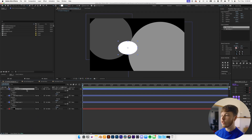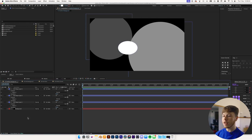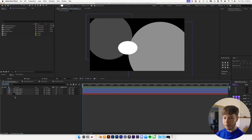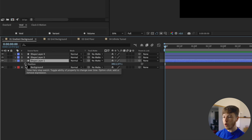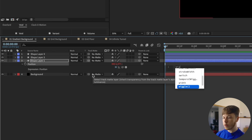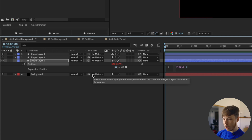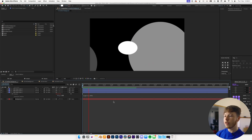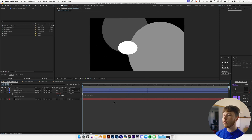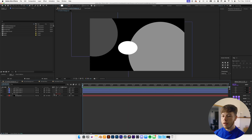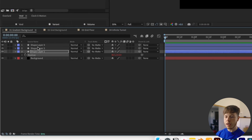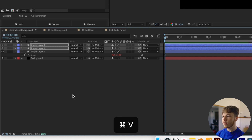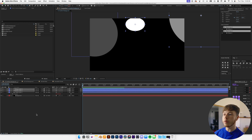Now we can get to the animating — it's super simple. We're just going to use an expression to drive all of this, which makes it a lot easier and gives some random results. Hit U to hide everything, then select your first layer, hit P to bring up the position, alt-click the position stopwatch, and add a wiggle expression: wiggle(1, 1000). Right-click the position parameter, copy expression only, then select the two other layers and paste it.